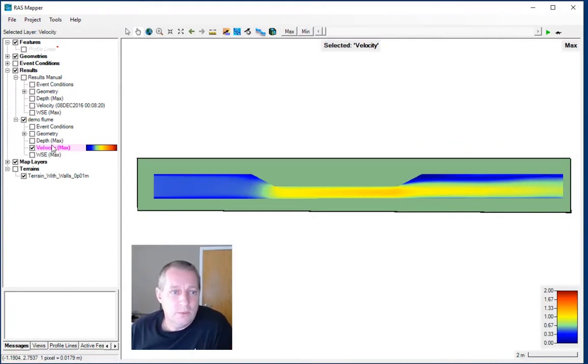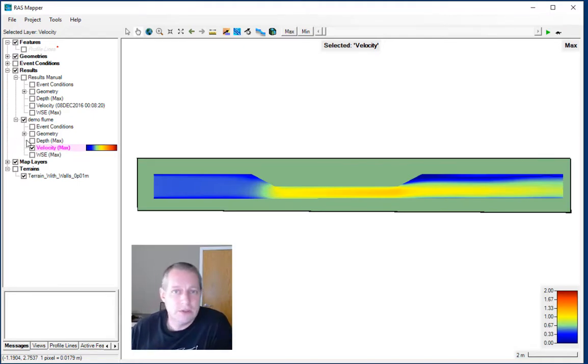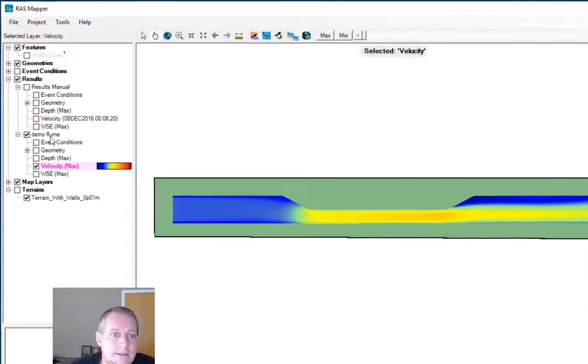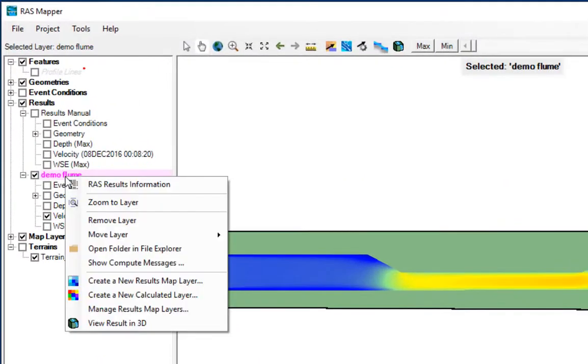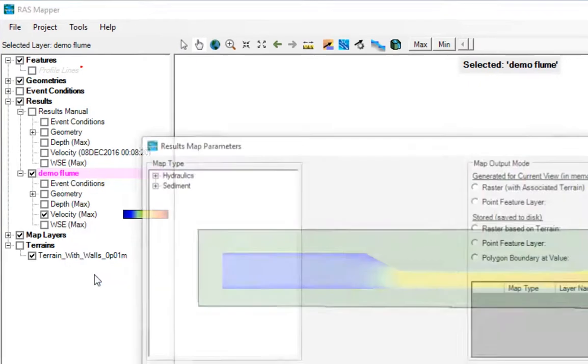There is a very similar velocity plot that we saw before. We actually don't see any sediment data files and there's no sediment results that we can request.